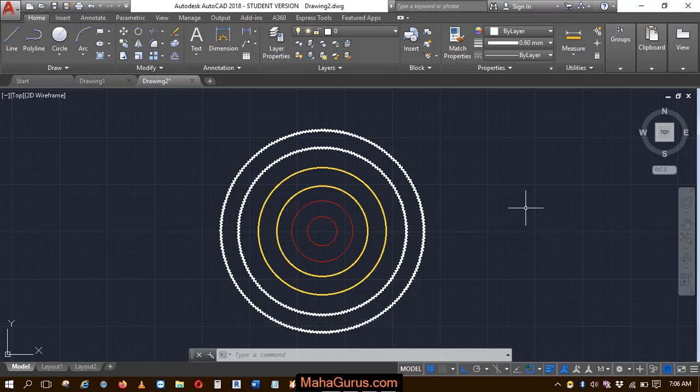Hi guys, welcome back to our YouTube channel. So in this tutorial, we're going to learn how we can ungroup or explode a group in AutoCAD.